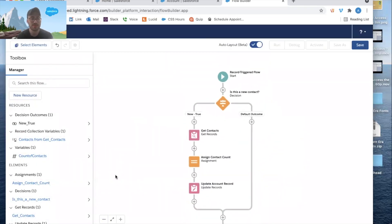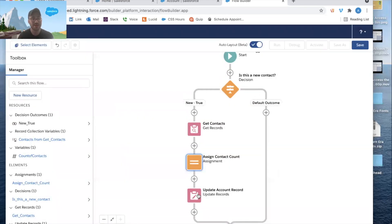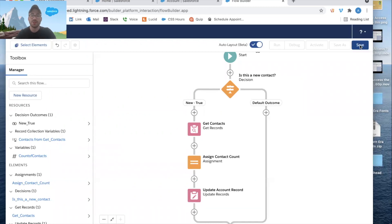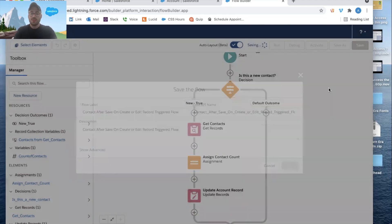To review: a contact gets created, we hit the decision — is the contact new? Yes, so we query the database, get all contacts for that account, assign the count to a variable, and update the account's Contacts field. Let's save this and call it 'Contact After Save on Create or Edit Record', then Save and Activate.